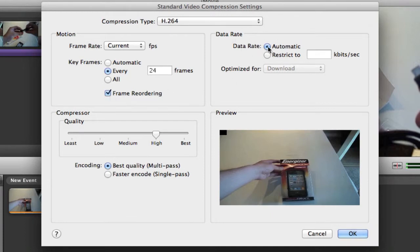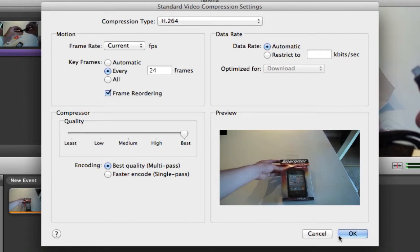For the quality on the compressor you want to click on best, and then the encoding best quality, and click ok.